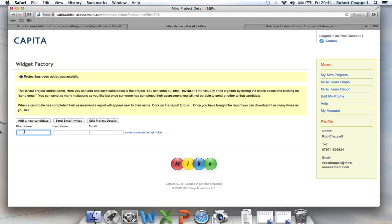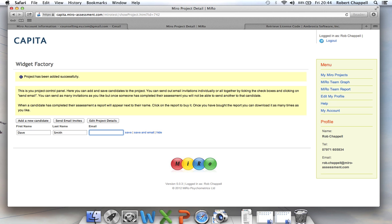So the first candidate is Dave Smith. Now I could just send it to Dave Smith at thewidgetfactory.com. But just to make certain that it's gone through, because sometimes it can end up in people's spam boxes and so on because it comes from a machine.